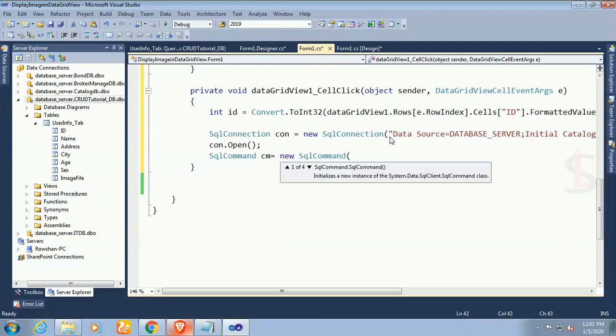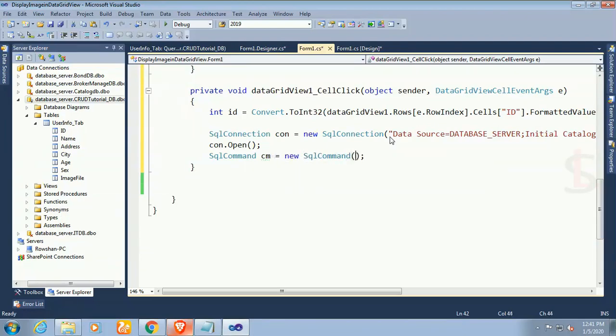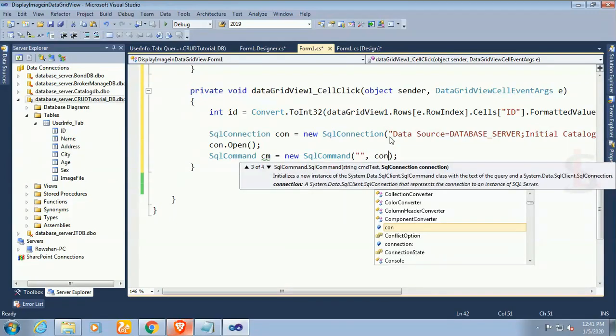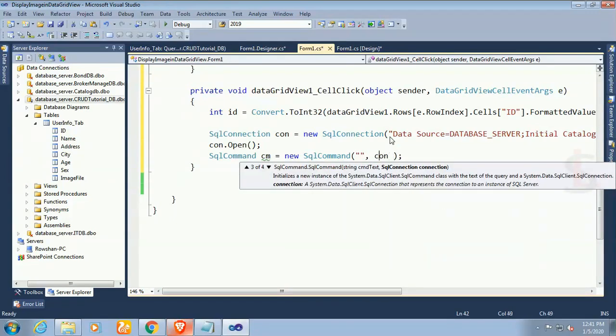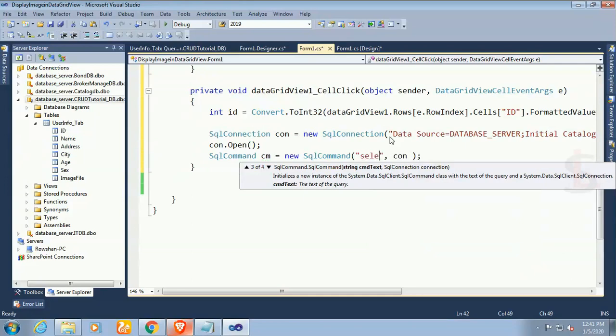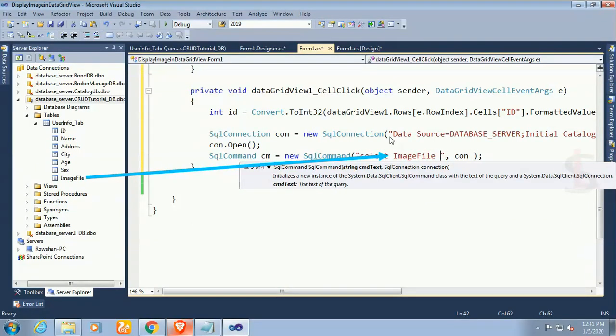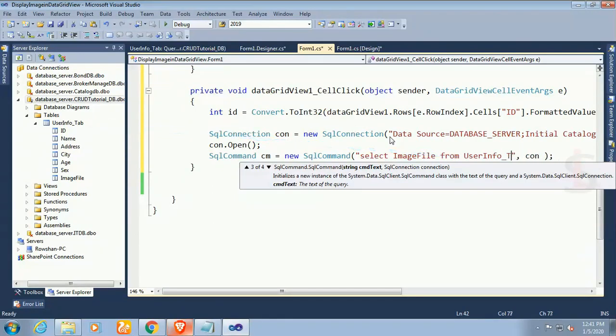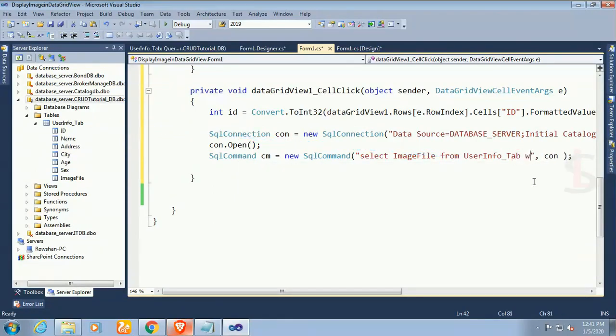Now write command SqlCommand cm equals new SqlCommand. My SQL command is select ImageFile. I will select the ImageFile because I will display image. This is the location, it will read the location where the image is stored. Table name is UserInfoTab. Select ImageFile from UserInfoTab.